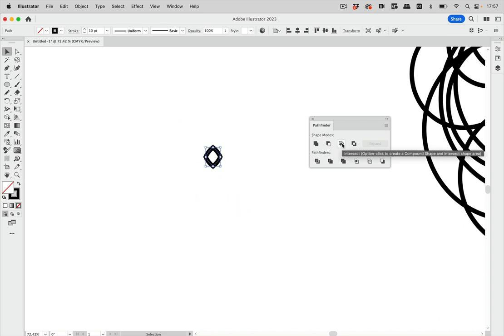And there you see this works. So that's what you have to do. You have to create artwork where all the objects intersect and then the Pathfinder works.